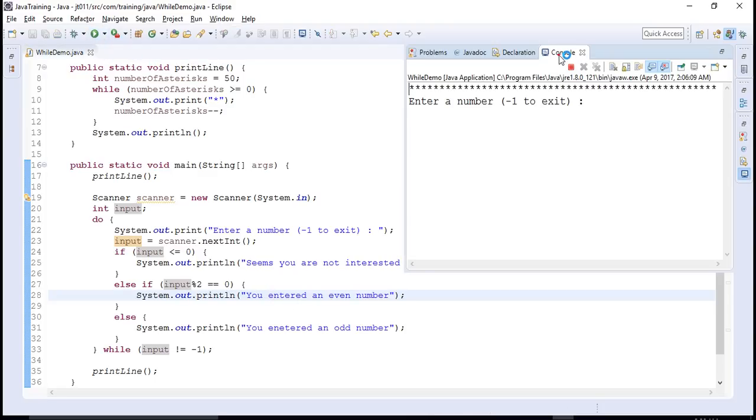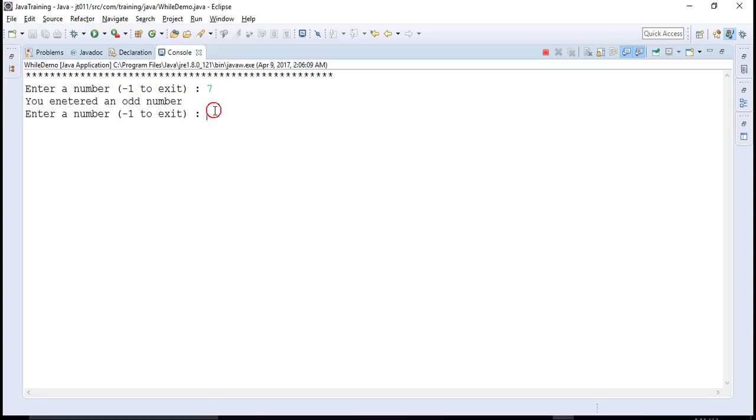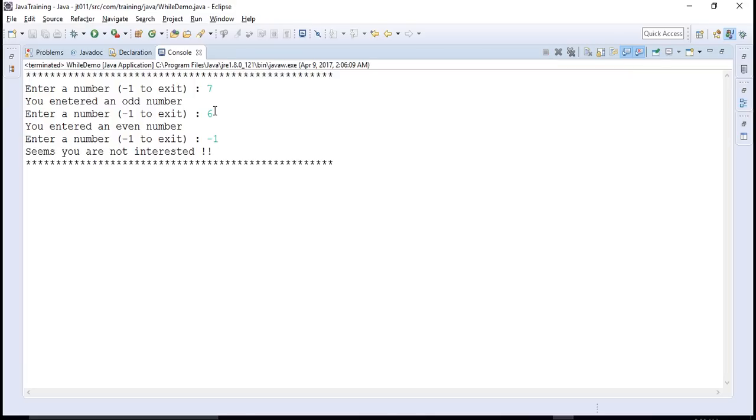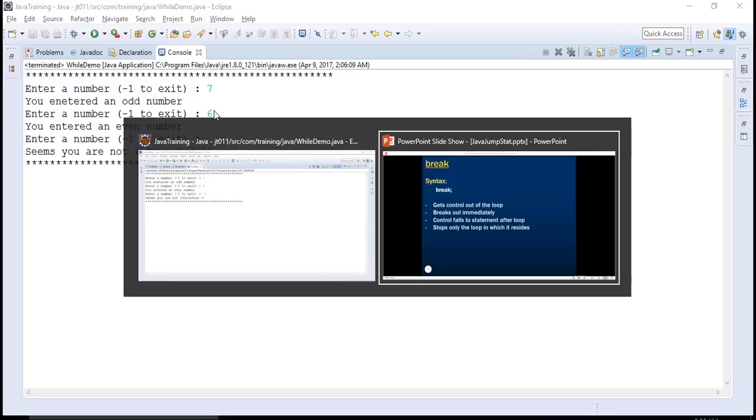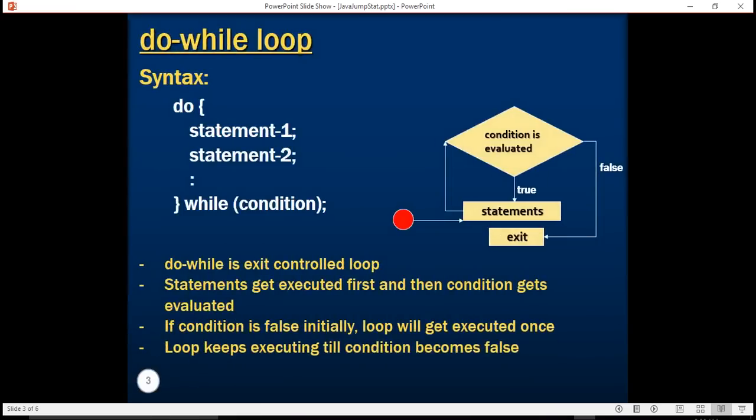So this is our output console window. If I type a number, let's say seven, he says that you entered an odd number. If I enter six, he says you entered an even number. If I entered minus one, it says that seems you are not interested. And then it just exits the program. So this was our do-while loop.